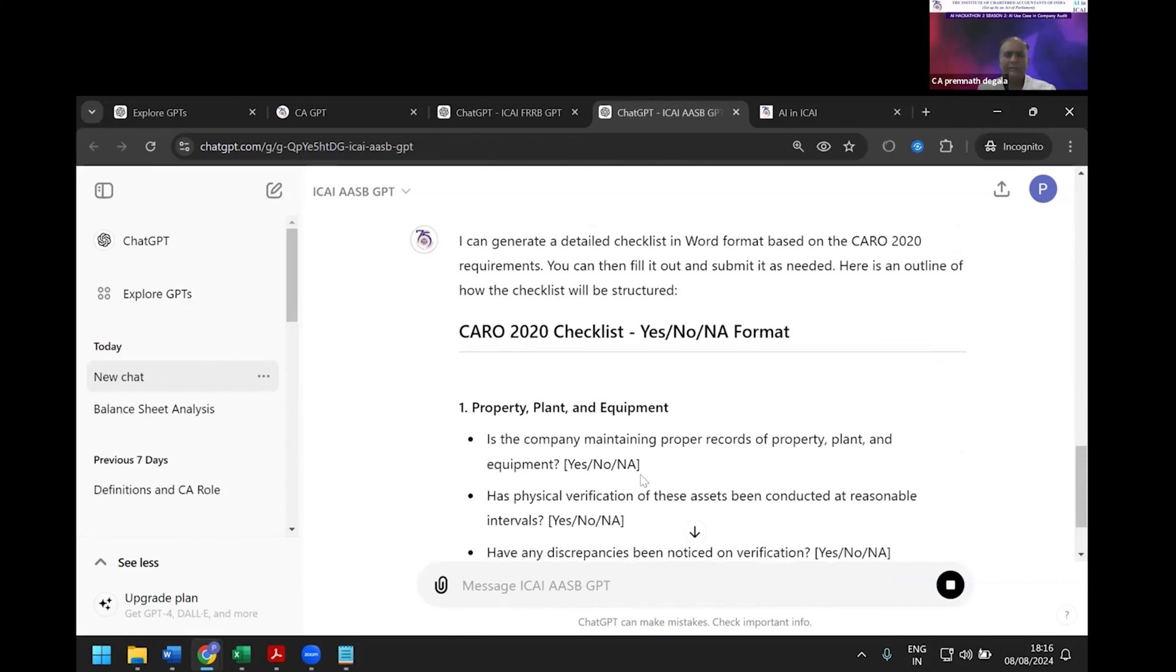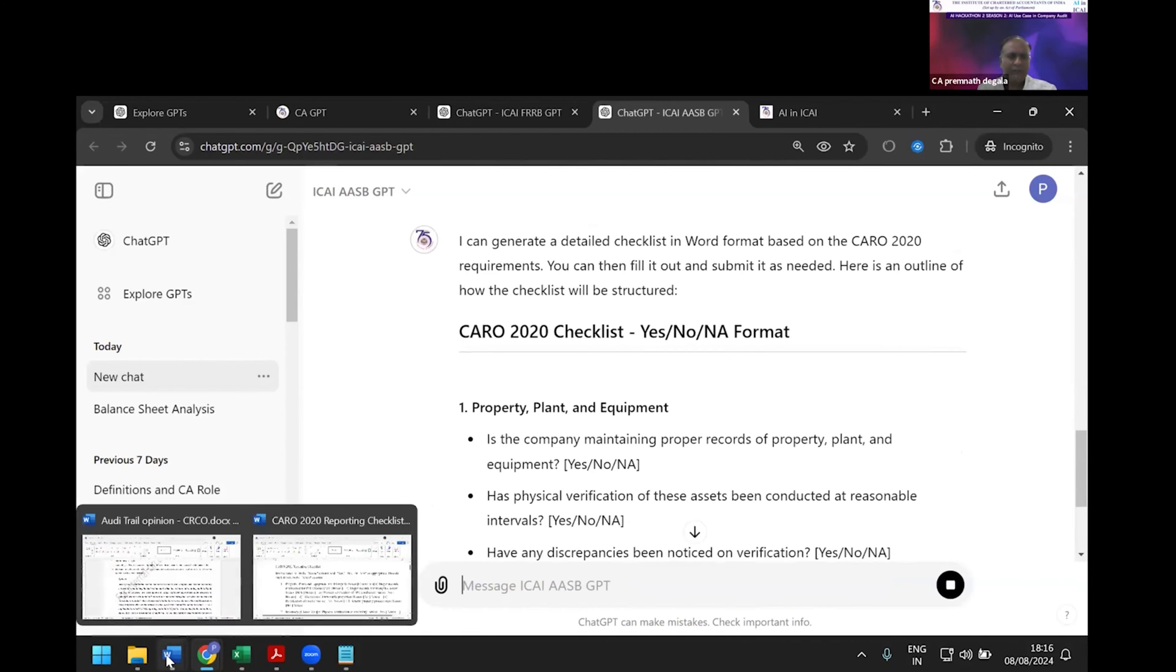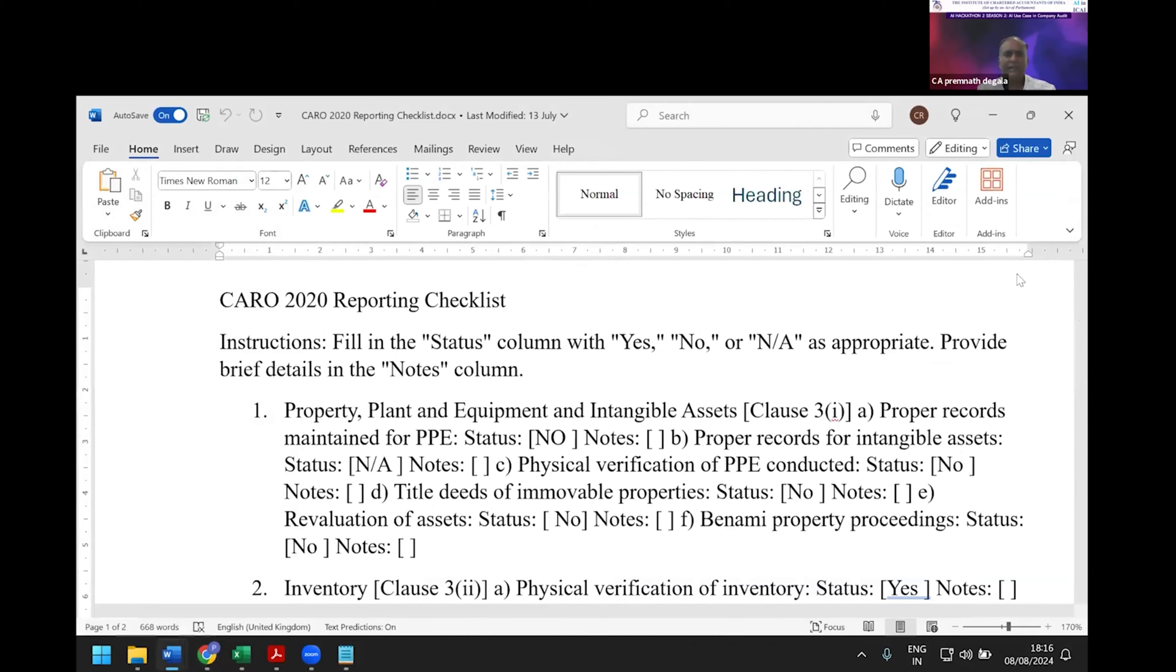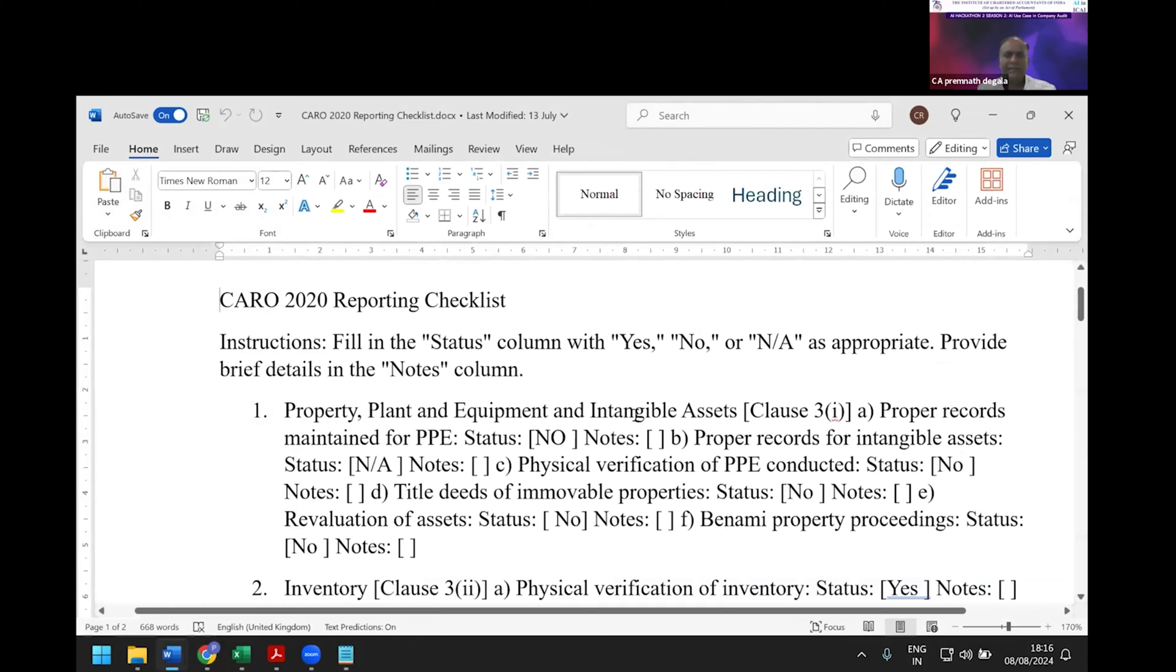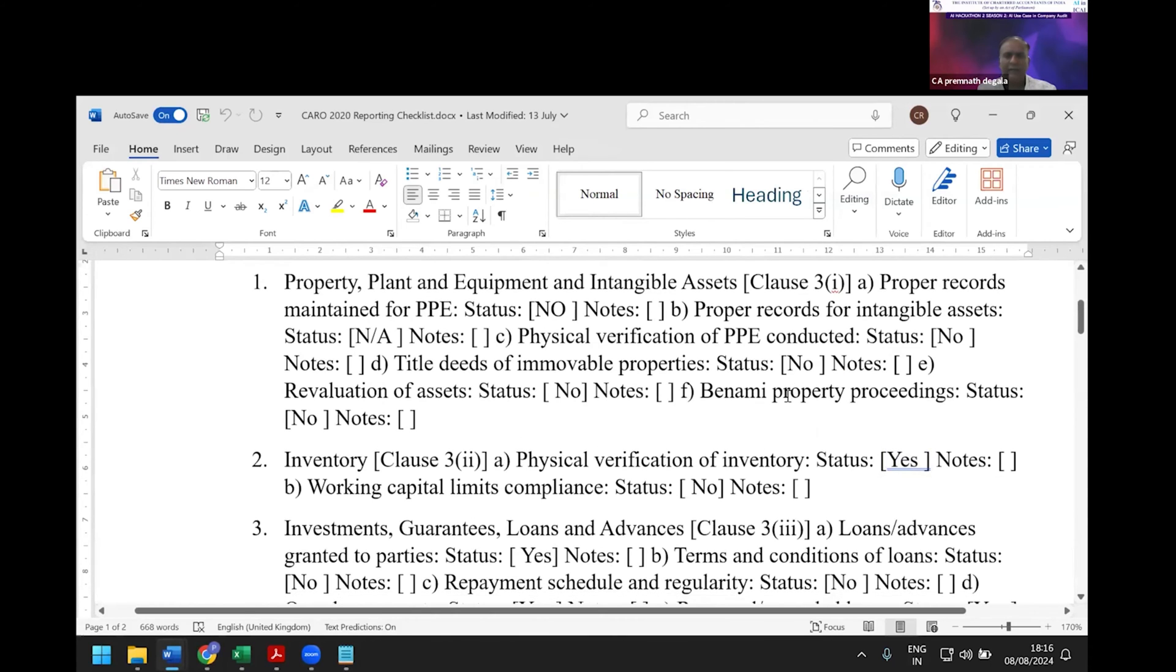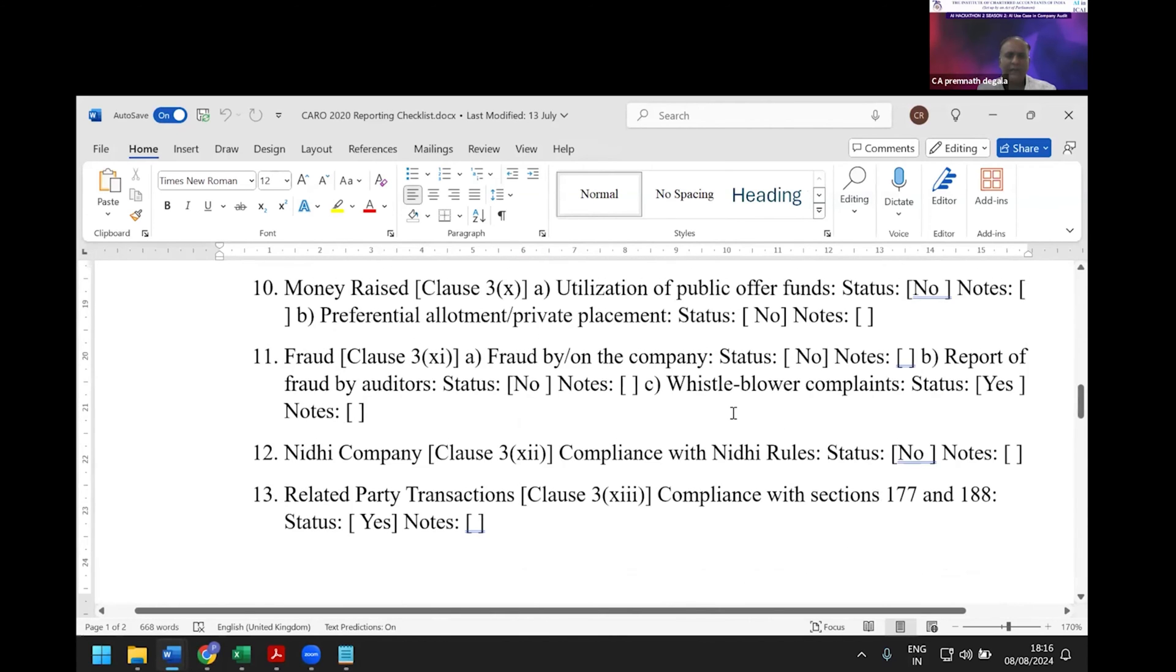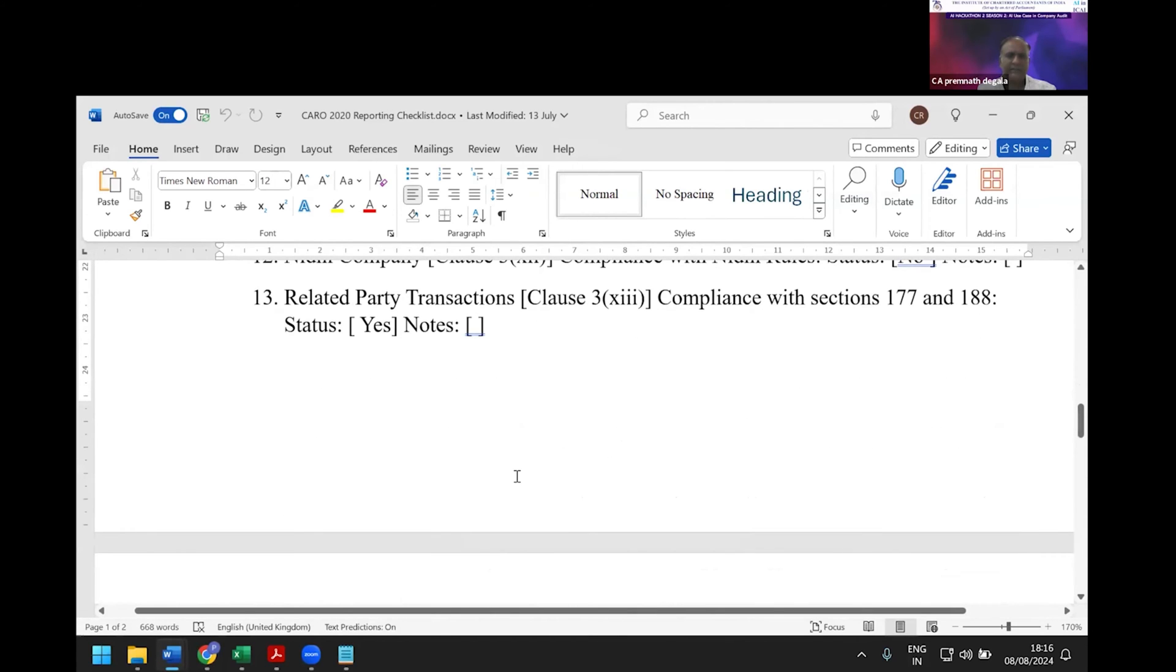You can see the CARO checklist generated by the AI tool. Property, plant and equipment—proper records maintained: yes/no/not applicable. This is how I have filled in the checklist.